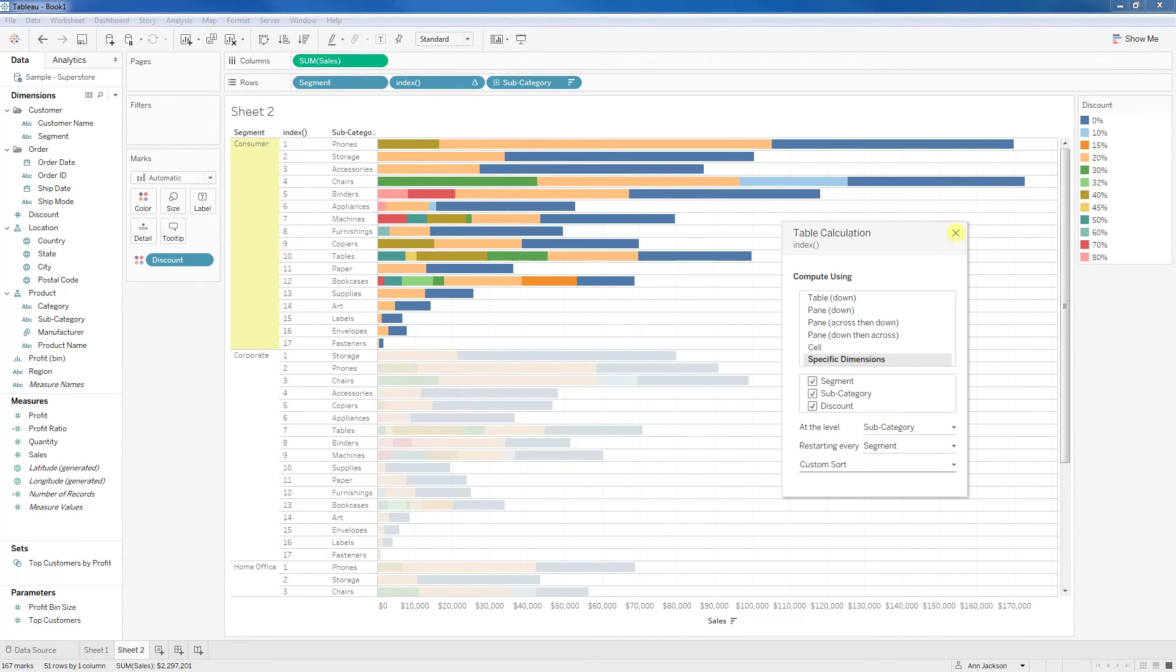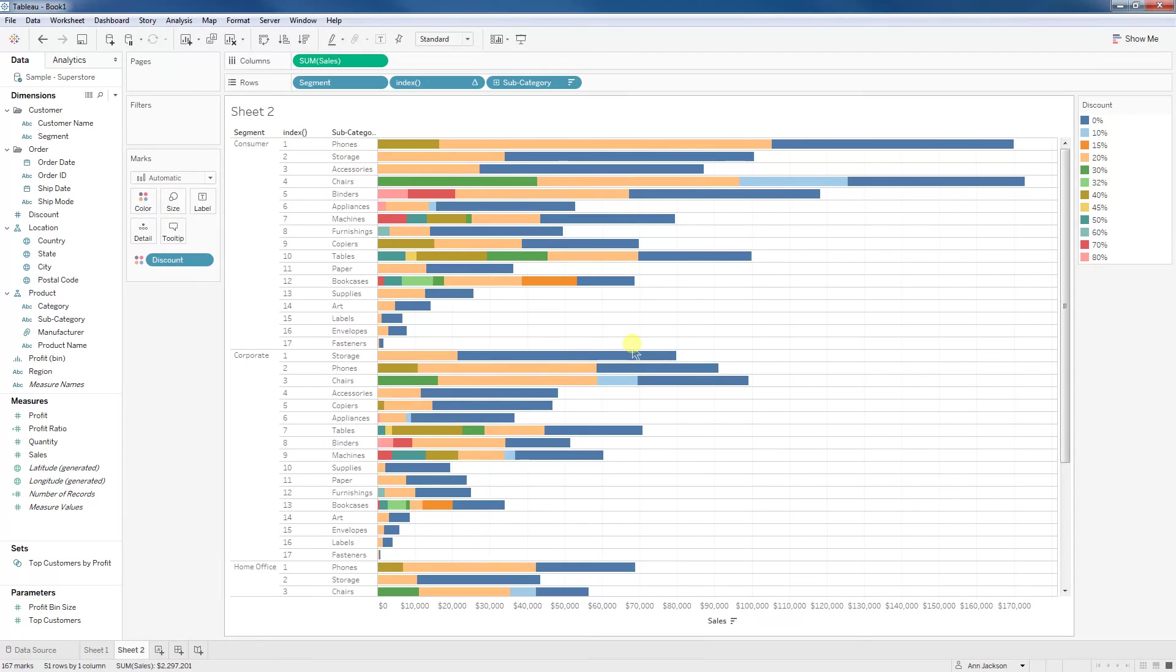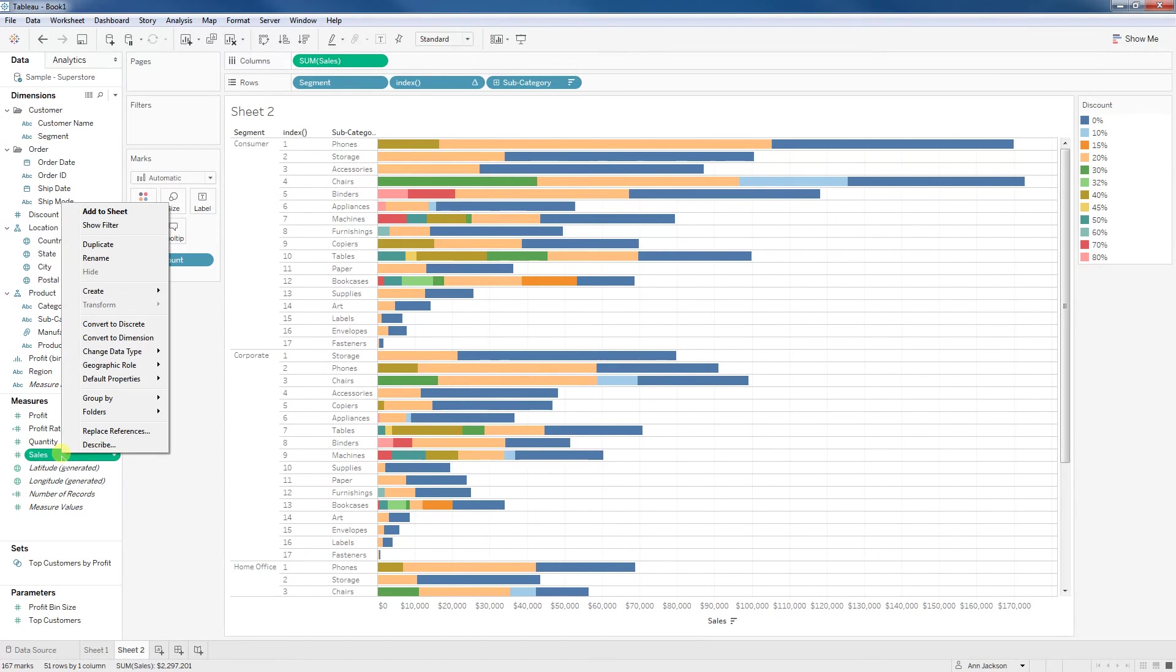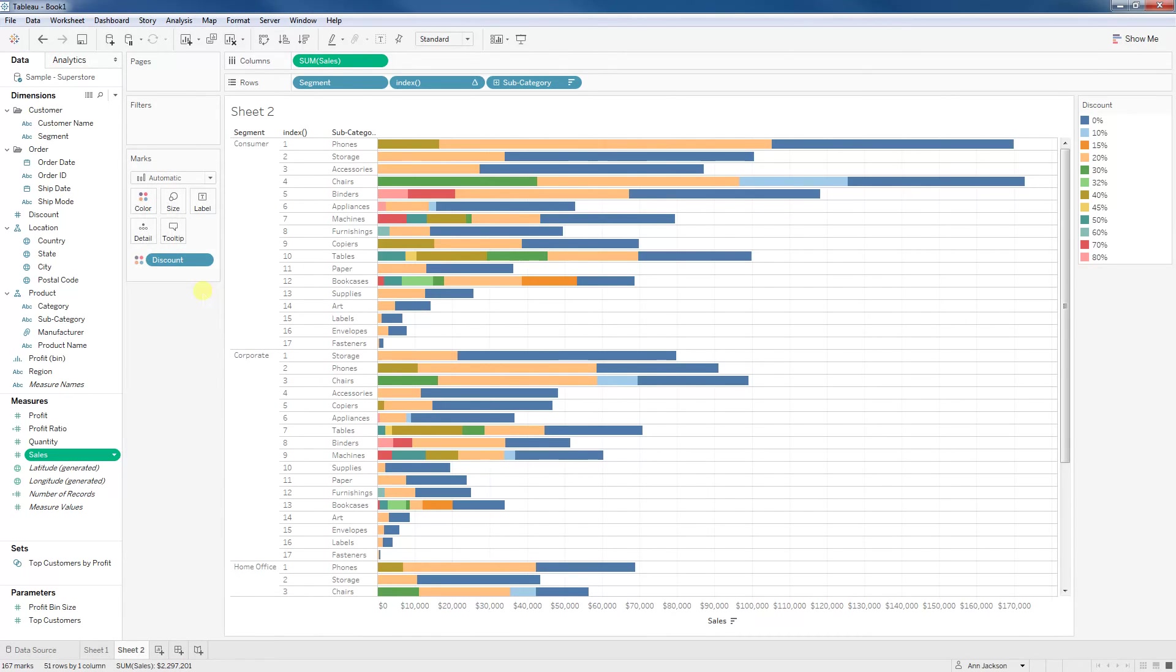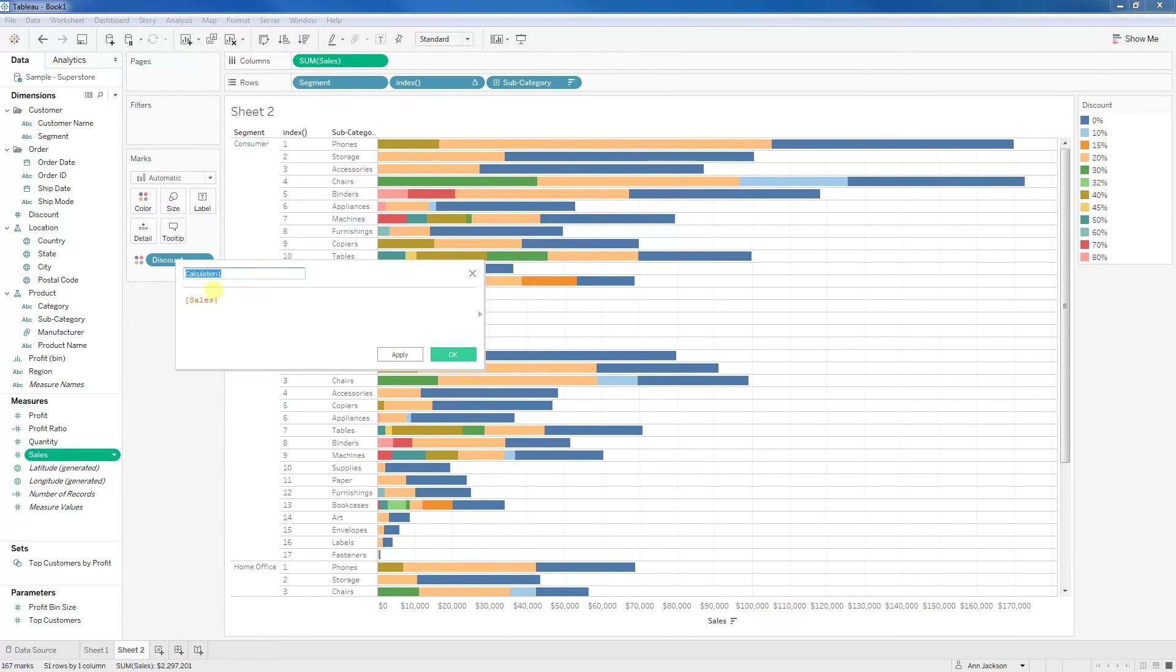Last step would be we need to aggregate together our sales. We need to sum it up, but we need to not include the discount dimension in our calculation. So I'm going to right-click on sales, and I'm going to create a calculated field, and I'm going to call it sales without discount.